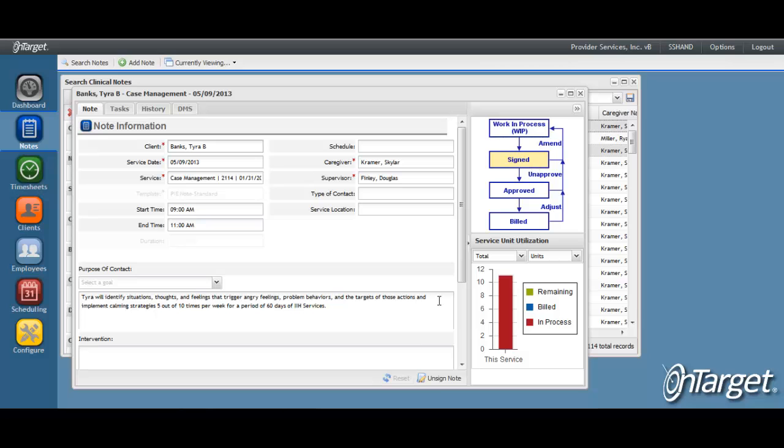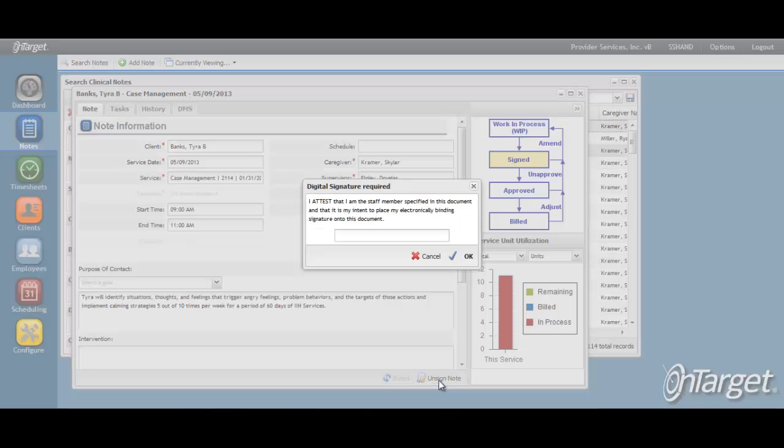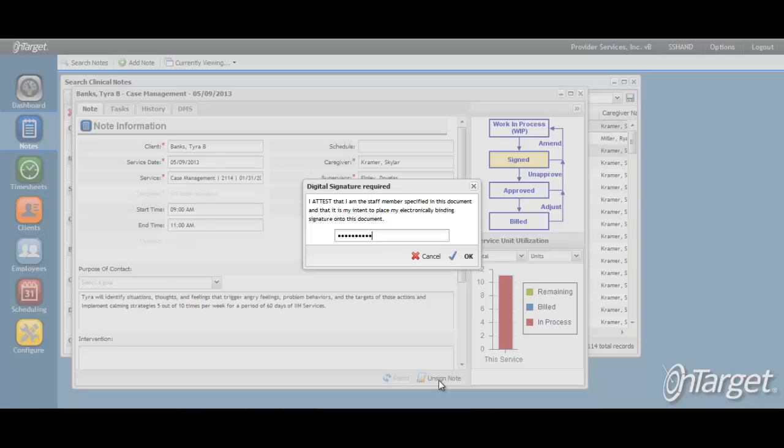To unsign the note, click unsigned note. You will be asked to enter in your password, and then click OK.